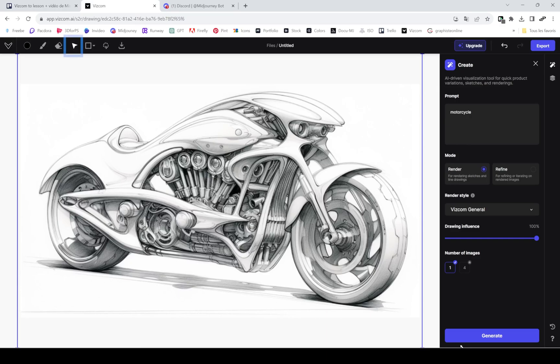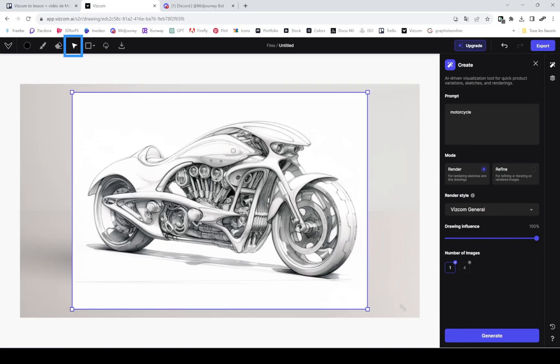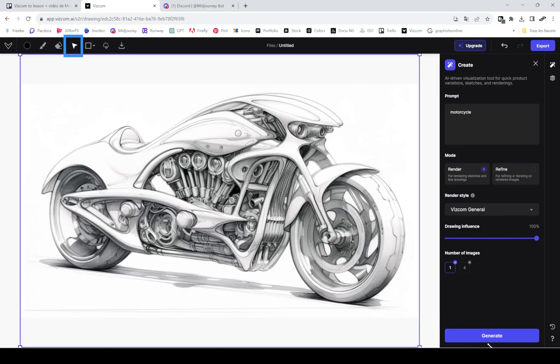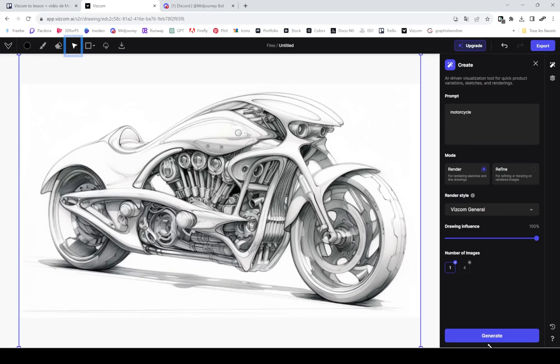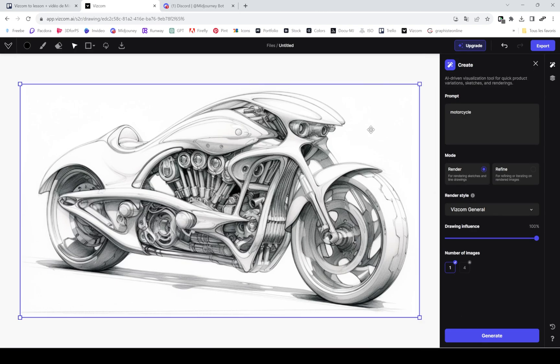Once your image is imported, you can use the arrow tool, which is the transform tool, and hold shift if you want to avoid those kind of distortions. This will keep the transformation uniform.